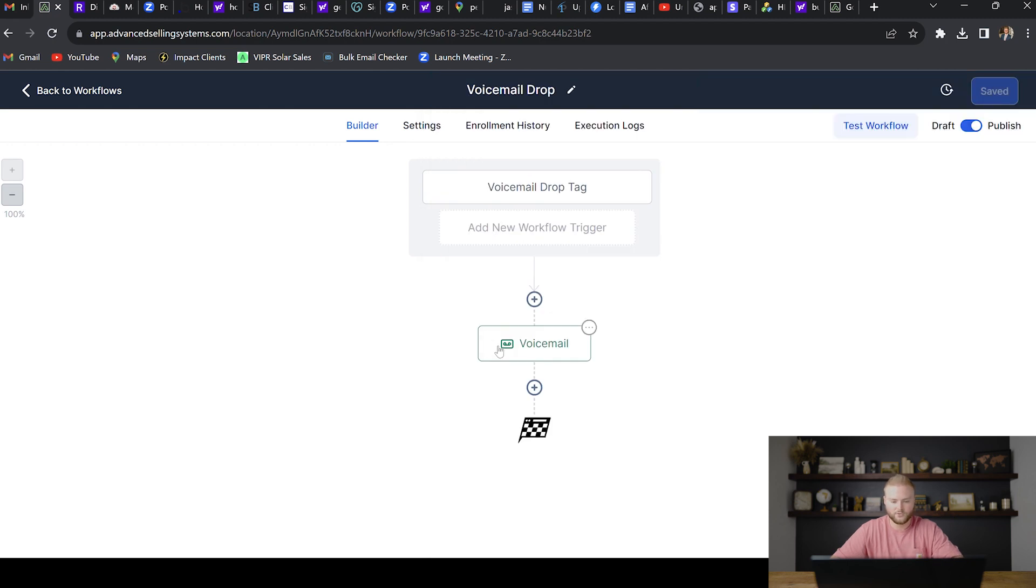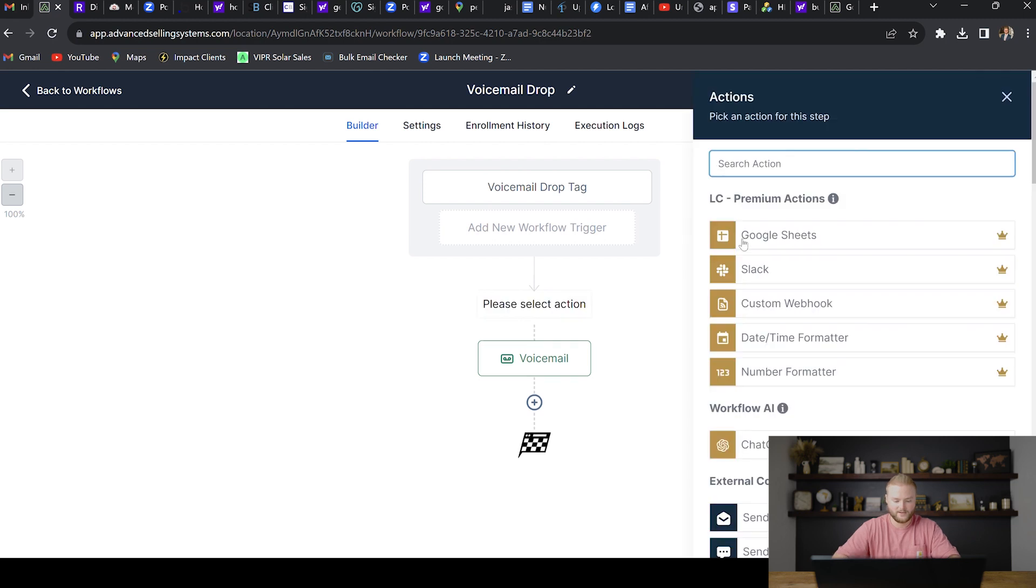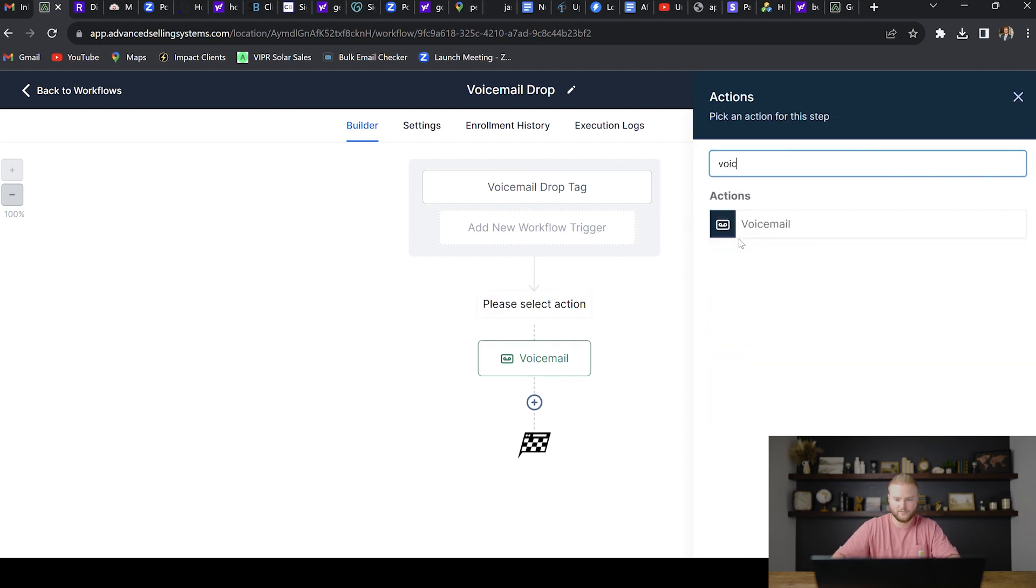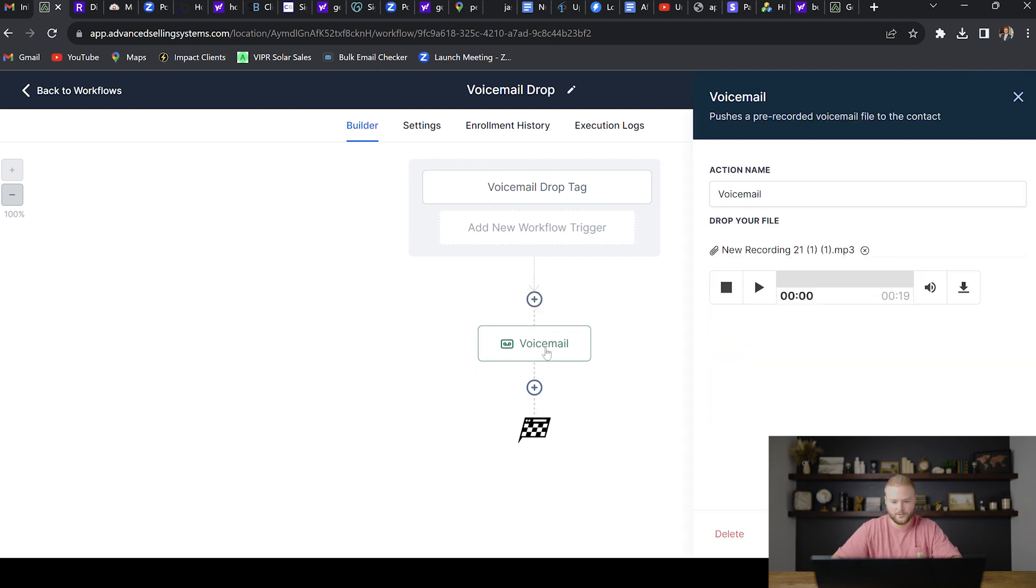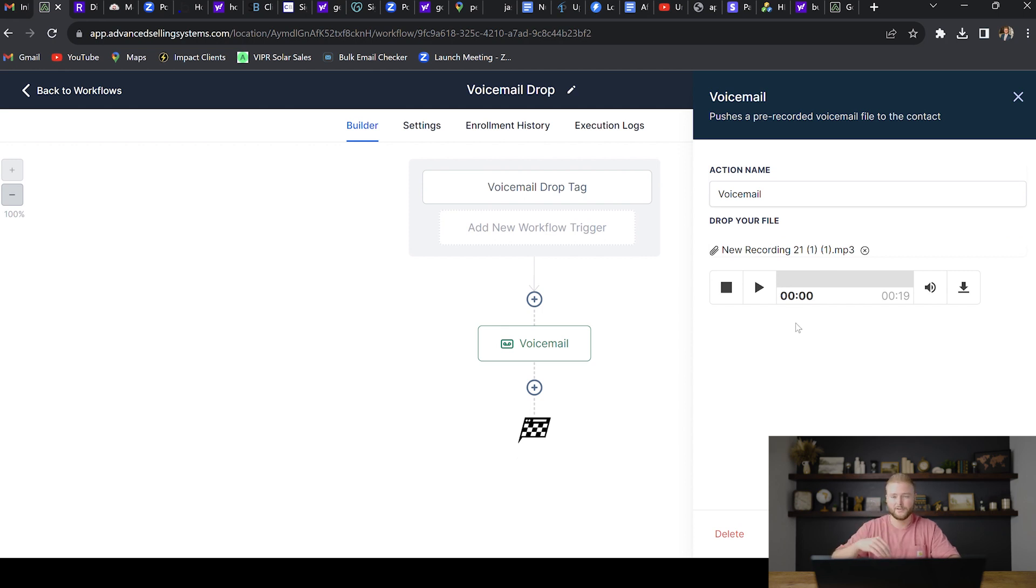And then really it's just one action after that, which is going to be voicemail. You can find that by typing in voicemail. It's that simple. And we're going to upload an MP3 file of our recorded voicemail. I'm going to play mine really quick. So you guys can hear an example of a good voicemail to use for these campaigns. So I'll go ahead and play that.